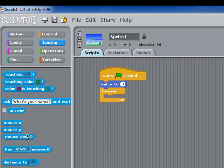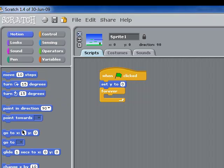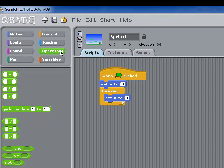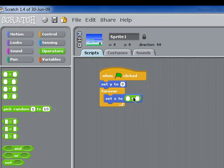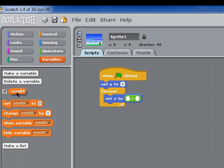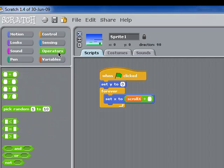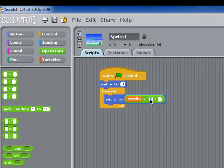Then we need a forever loop. And this time we need to set the x-axis. We're going to use some operators here. First of all, we're going to use the plus. So we're going to set scrollX, whatever the x-position of the background is. We're going to add it to the result of 480, the full width of the screen, times zero.